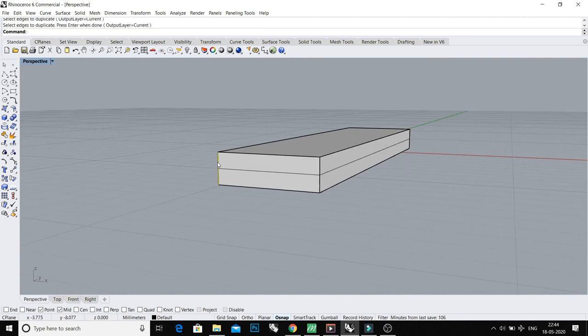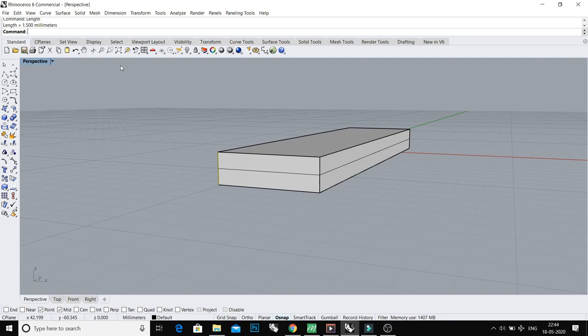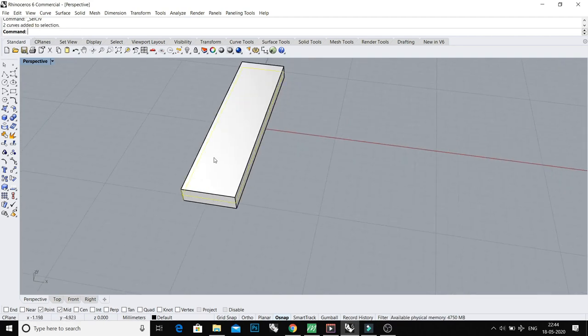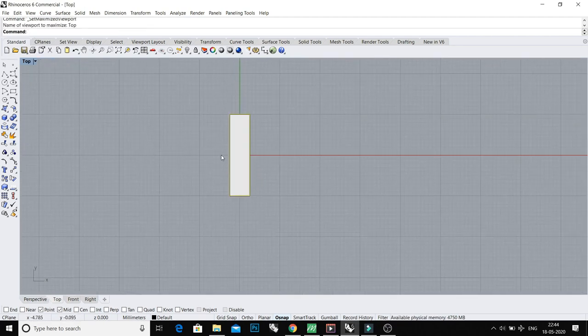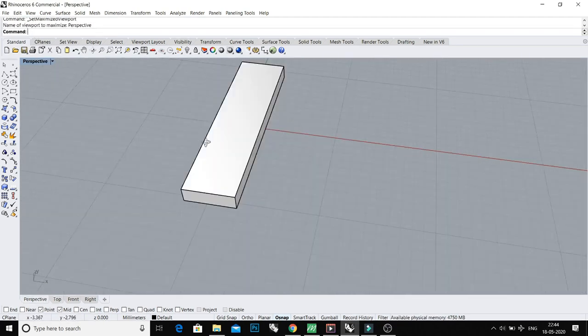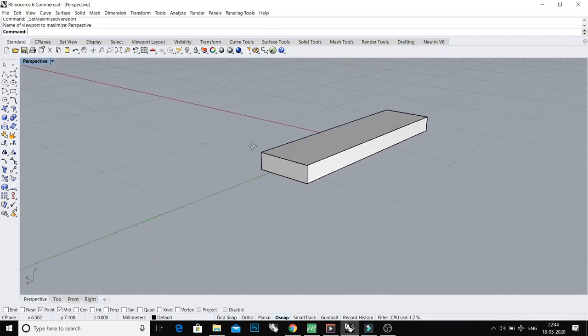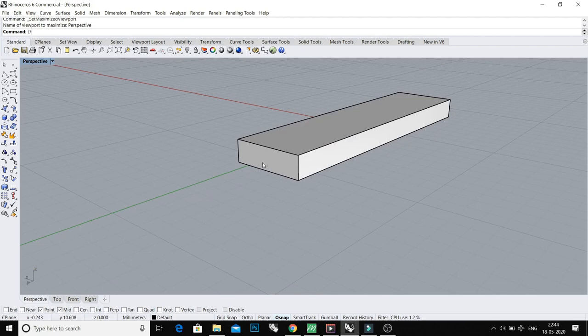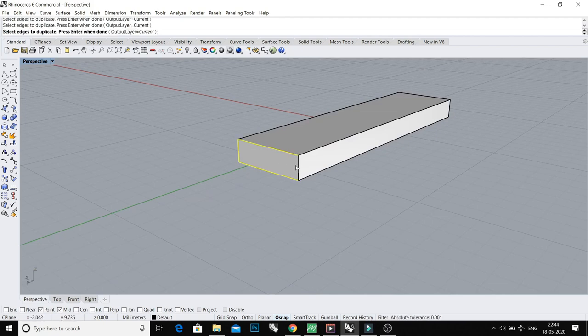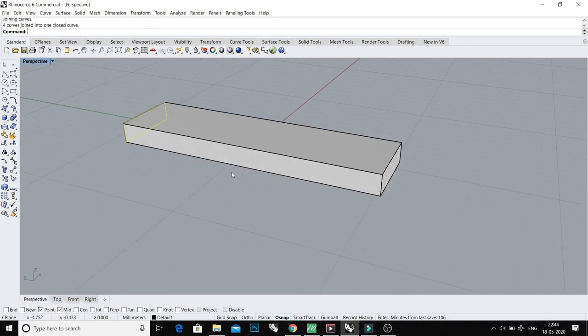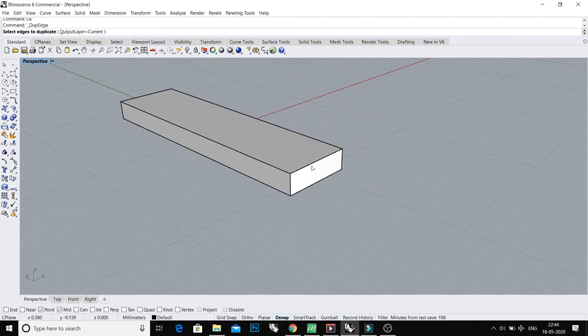Now take a duplicate edge of this and do join. And same do with this side - take duplicate edge and join.